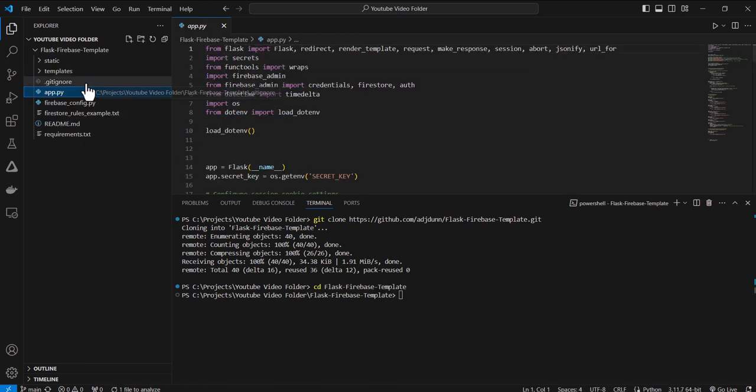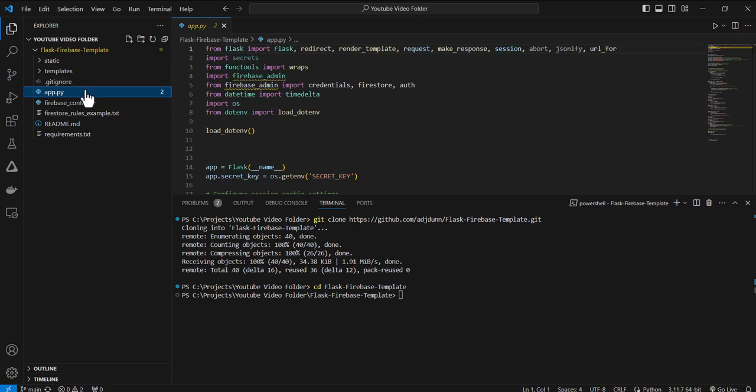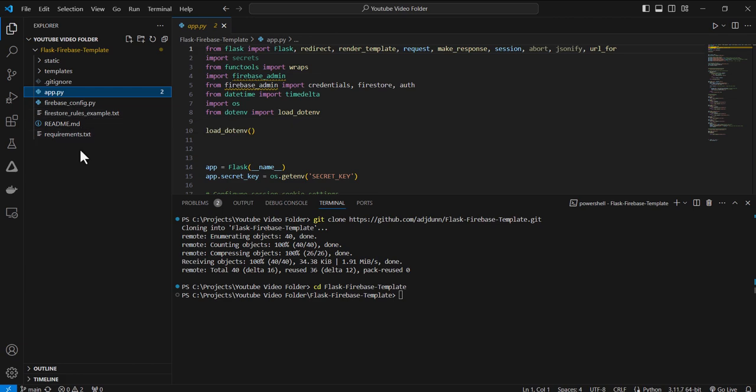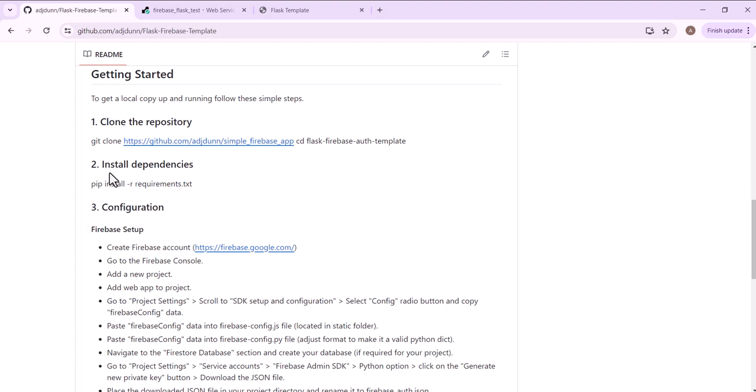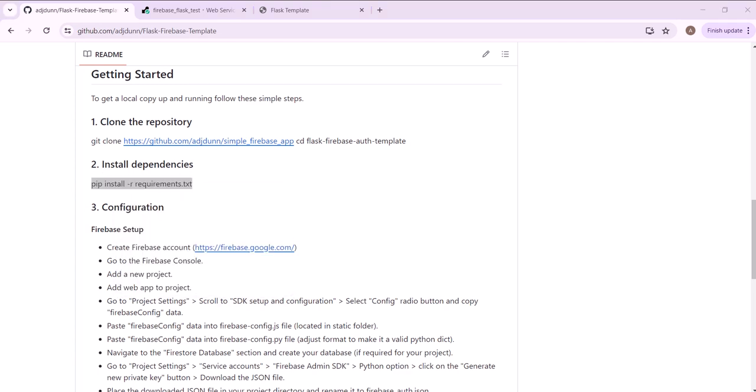The app already has the basic Flask file structure up and ready to go with some existing pages that can be customized and styles. But we're going to first start off here by walking through the process. So we have to pip install the requirements.txt.